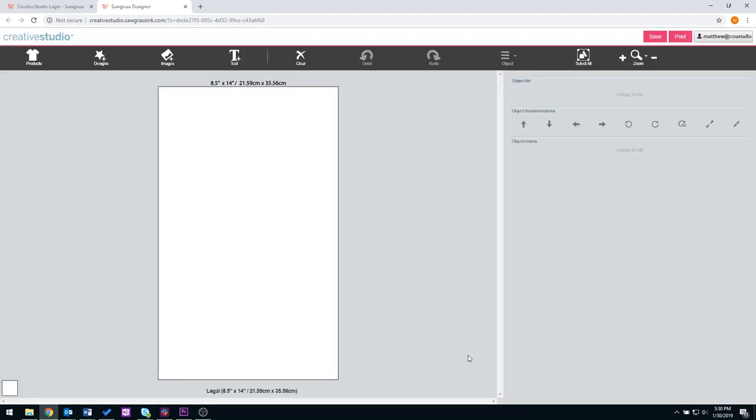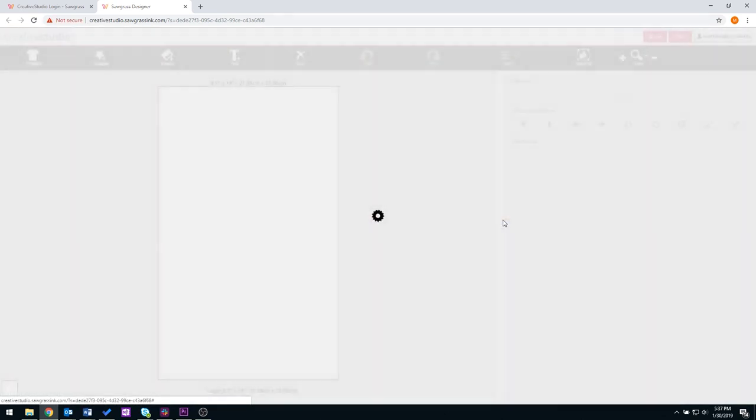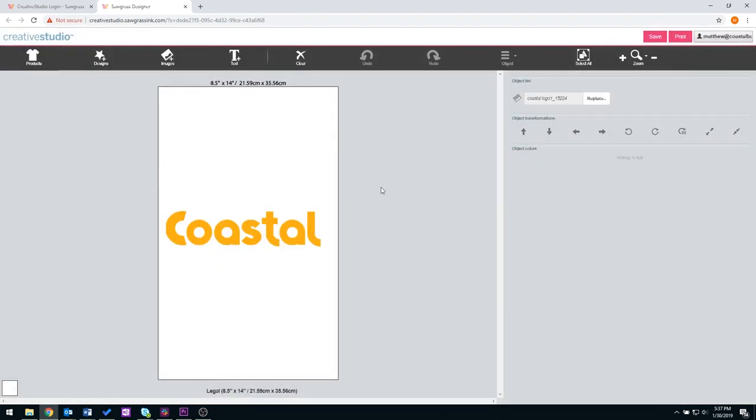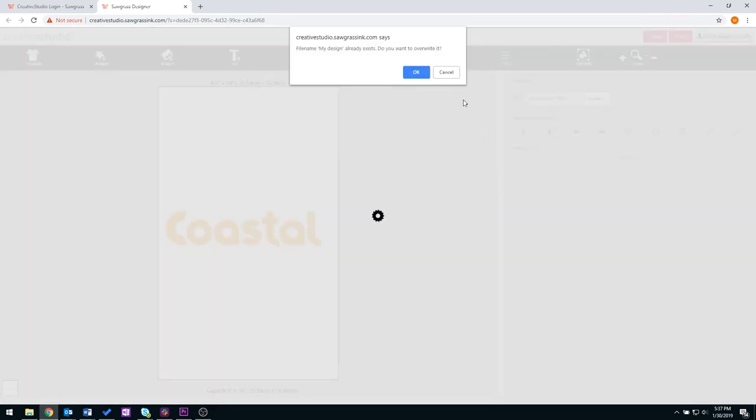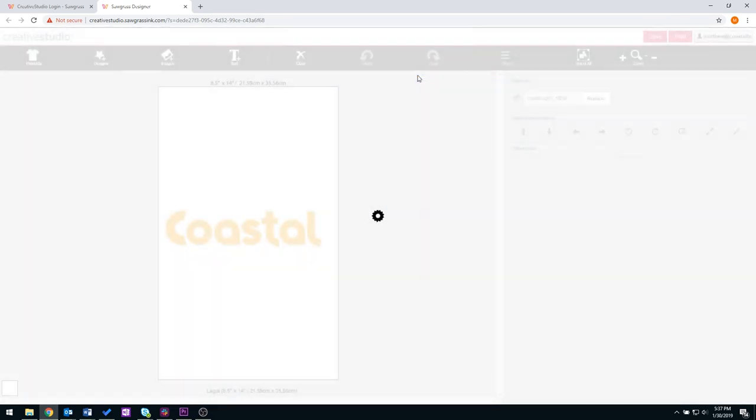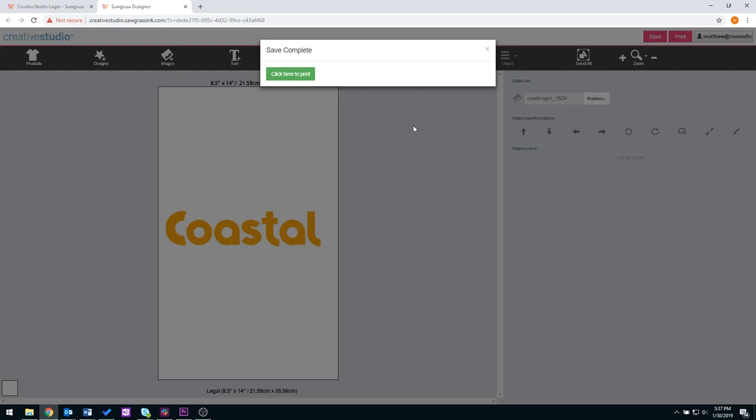We're going to work with a pre-designed image. So we're going to go to our image folder and select your design. You're going to go up and select print, name your canvas, include product building line, and then click here to print. Now your Virtual Support Manager box will pull up.